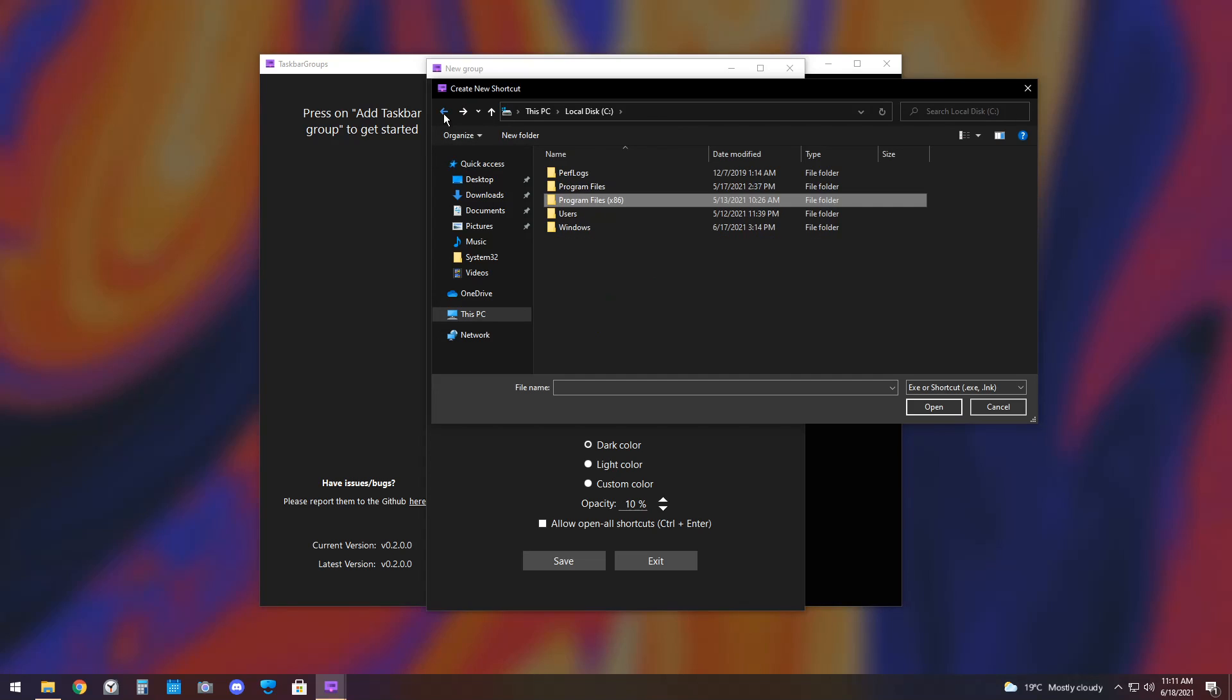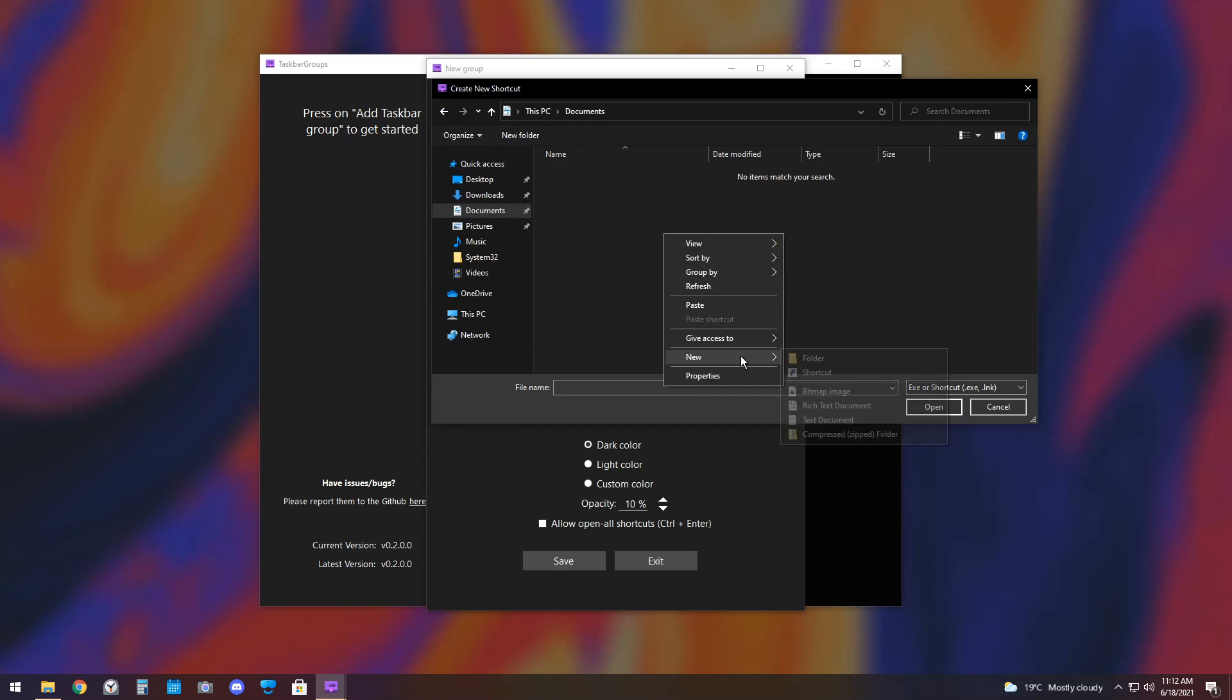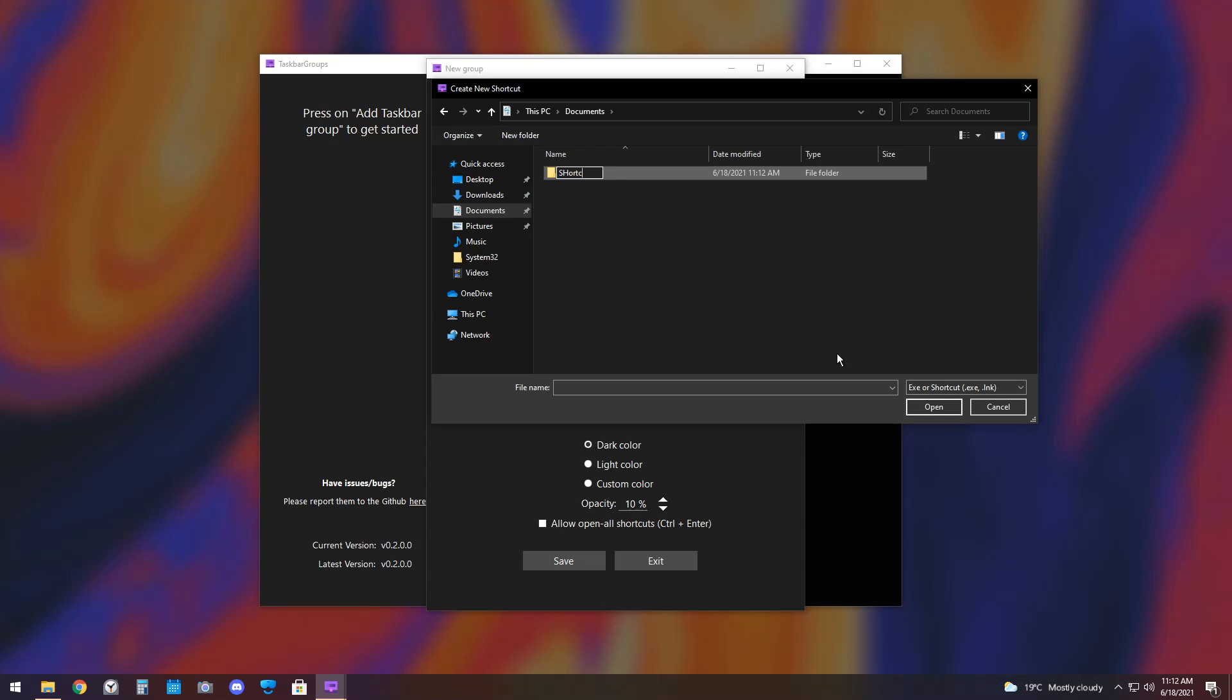So, it can get a little more confusing and hard to find things. I found the best thing to do is actually just go to your Documents folder, create a new folder, and call it Shortcuts. And you could spell it wrong. It doesn't really matter.